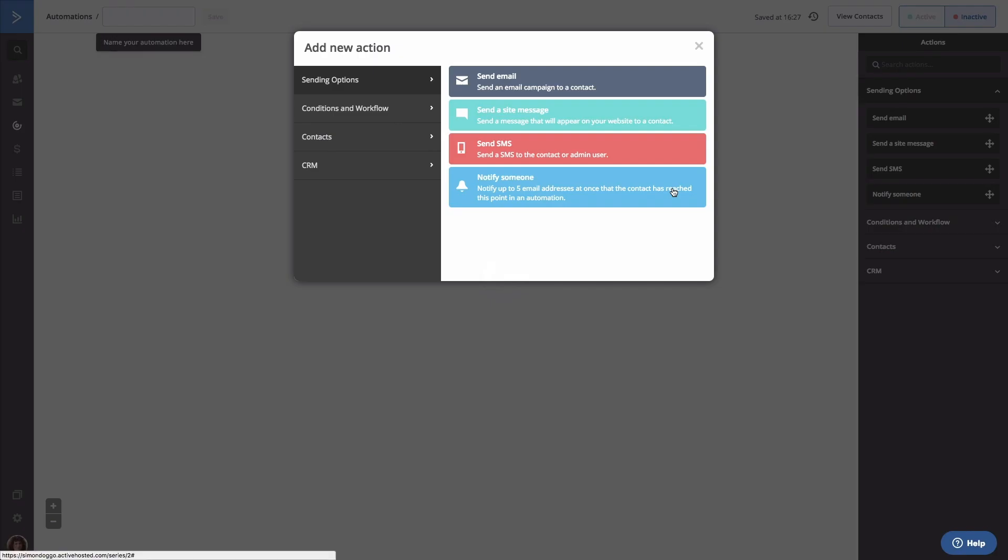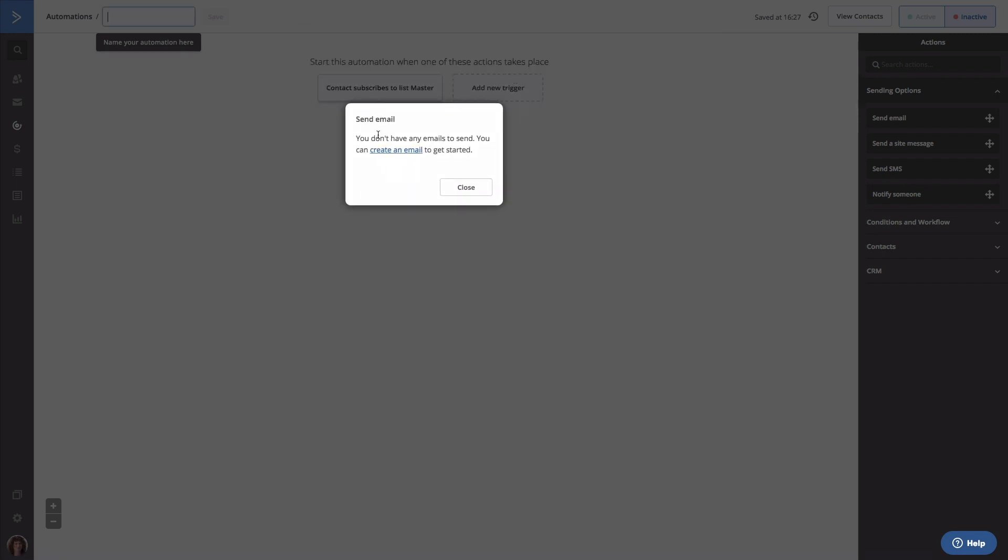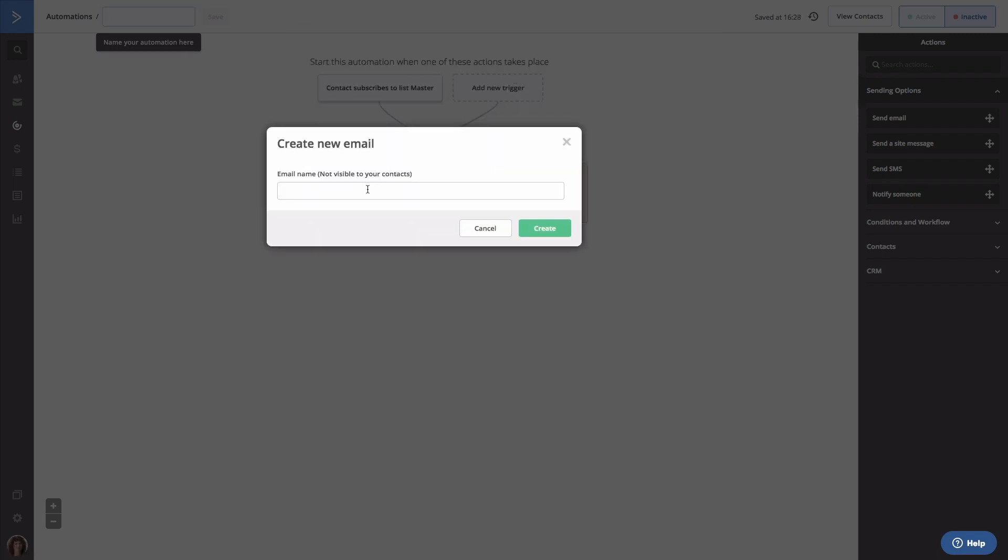The new action modal will open. And the first action we want to happen after someone subscribes to this list or is added to the list is sending an email. Click Send Email, which is under Sending Options. Give your email a name and select Create.